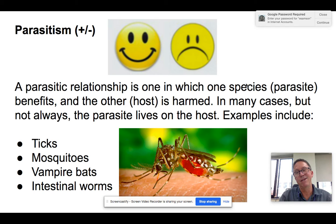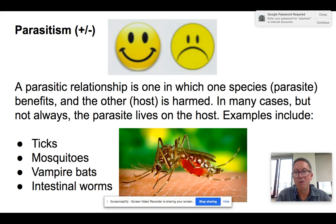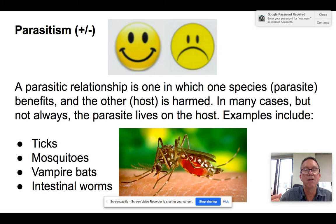Then we have parasitism. Basically, you have organisms that live on or in another organism, eating part of it, drinking its blood, or living as worms in its intestines — eating its food before it does. Think vampire bats. Organisms are taking food, blood, and other things away from their host.